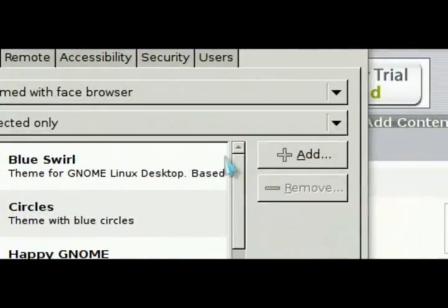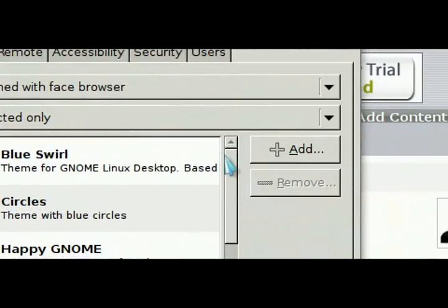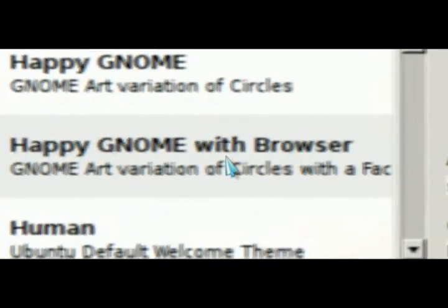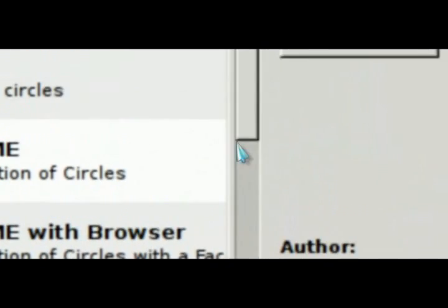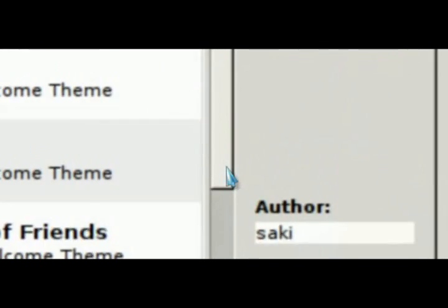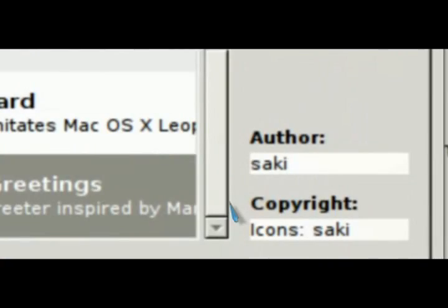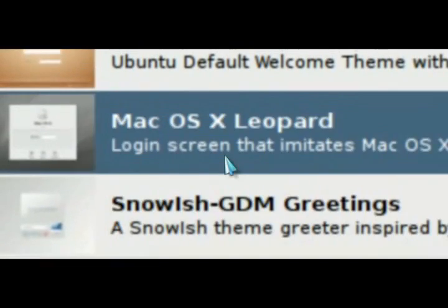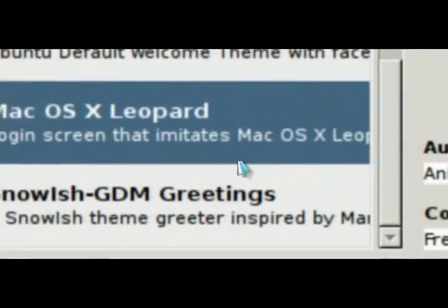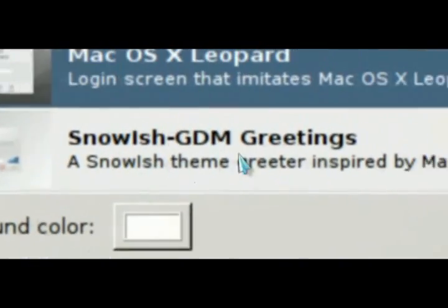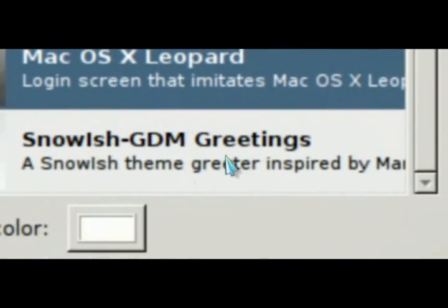So under the local tab are all the different themes that you can switch. And I already installed a whole bunch here. If you scroll down here to the bottom, you'll get a better view. And I have a macOS one here and the Snowish one which I had previously installed.